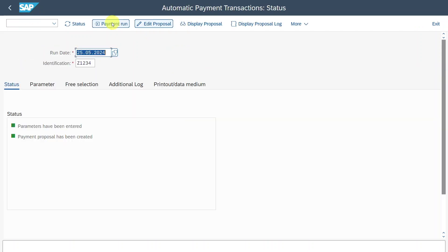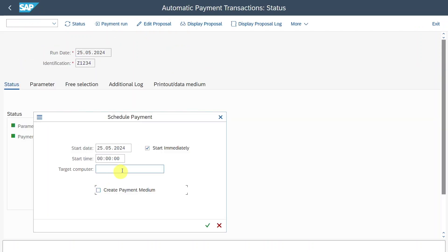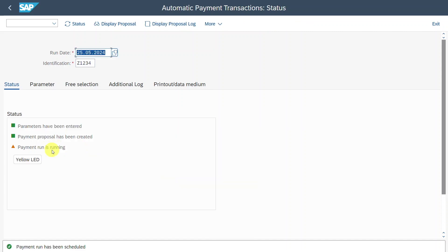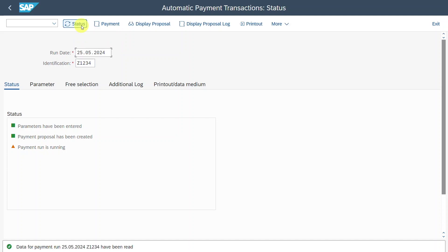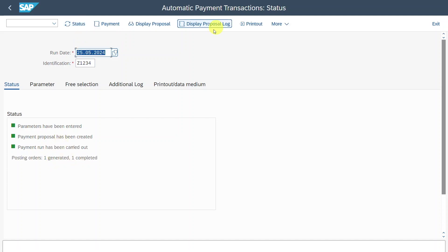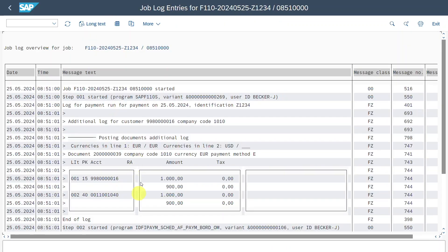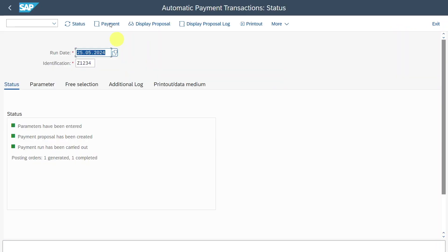Let's go back and back again. Now we click on payment run. This time we can click on create payment medium and click on schedule. The payment run is now running. We can refresh the status and you can see one generated, one completed. We can display the payment information via display payment run log. And here you can see exactly what has happened and what accounts were triggered.